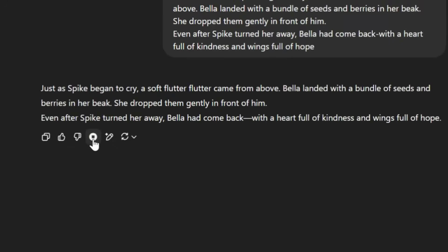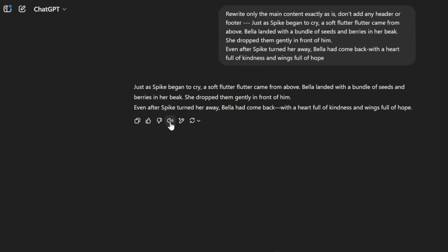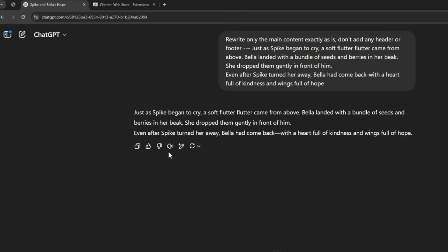Just as Spike began to cry, a soft flutter flutter came from above. But there's an issue — there is no option to save the audio.